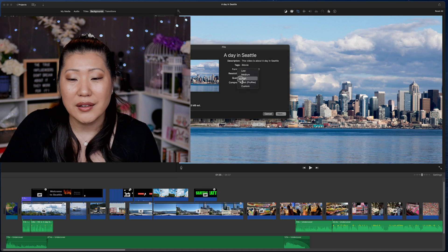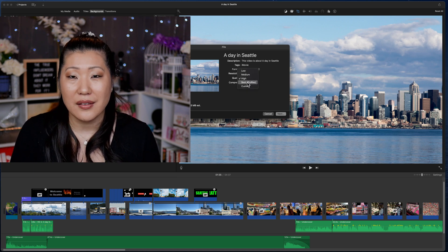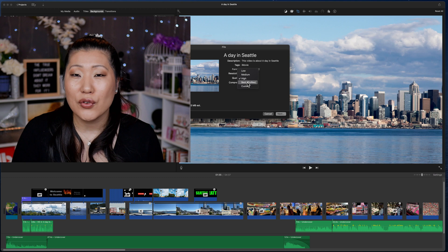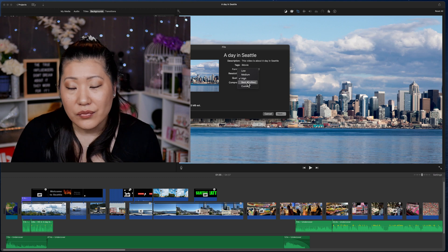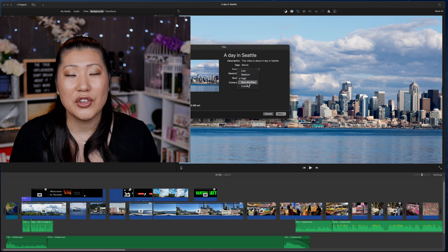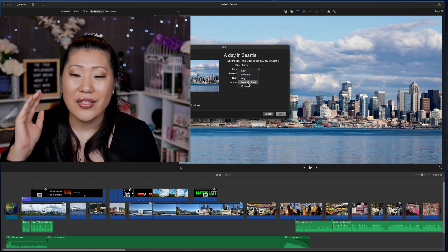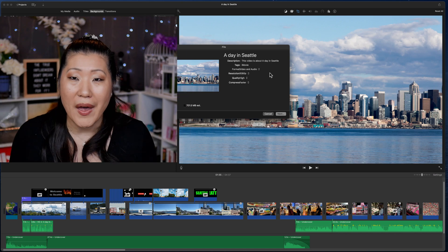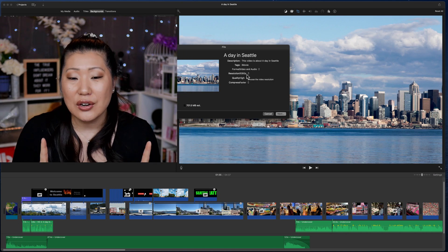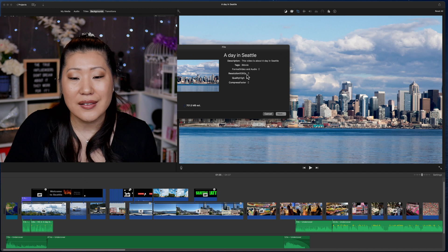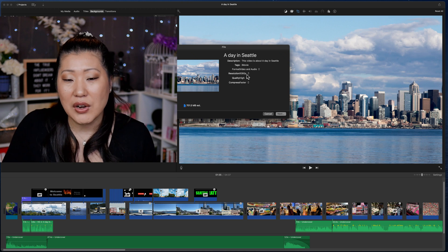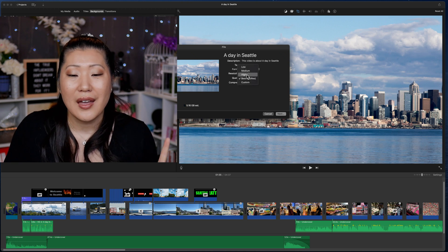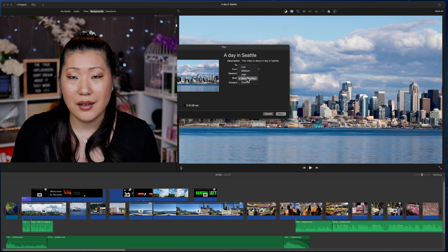Now here is where the caveat comes in. Under the quality, you have this best ProRes. Now, if you're doing your export in iMovie, you probably think I need to have the highest resolution, the best quality. And here is the difference though. Take a look at the file size. It goes from 701 megabytes to 5.16 gigabytes.